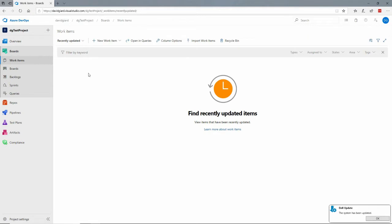Now I haven't created any yet so the list is empty but I can create one now by clicking on this new work item button to the top and here it gives me the type of work items that I can create.